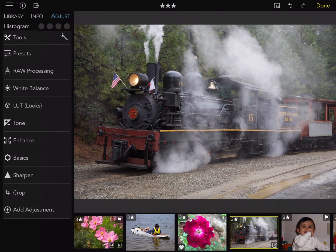RAW Power ships with a bunch of LUTs and it's possible to add additional ones. If you search the internet for LUTs, you can find a number of companies that provide LUTs for free or for purchase. I recommend the company LUTify.me, which has provided RAW Power with a number of expertly designed LUTs. The LUT adjustment in RAW Power is very easy to use.